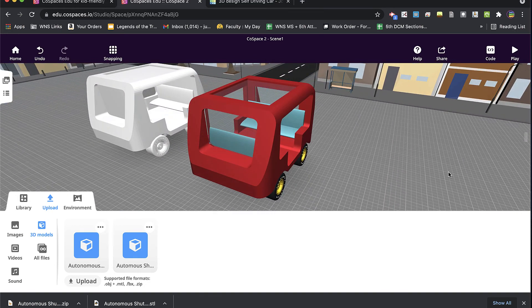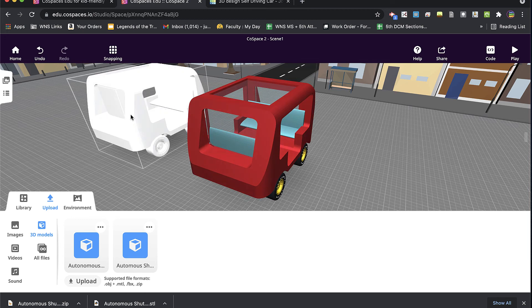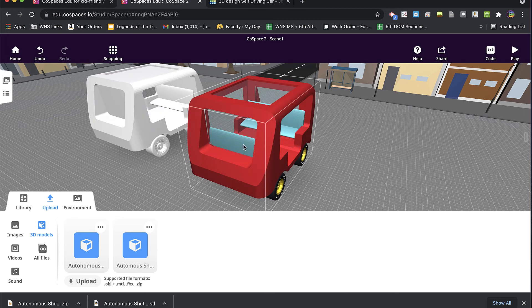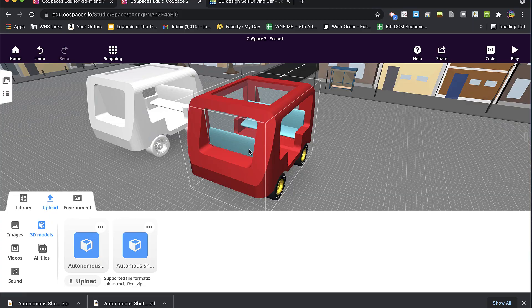All right, so that is the difference between bringing in an STL file and an OBJ file from Tinkercad to CoSpaces.